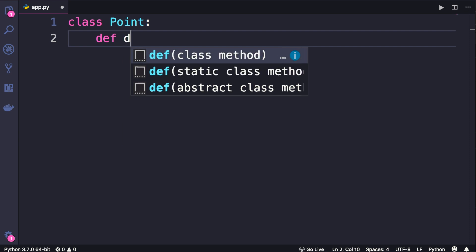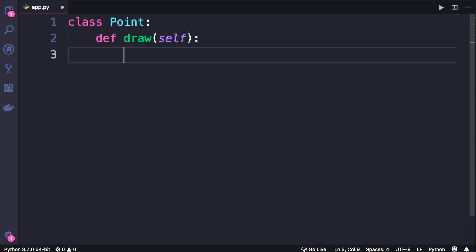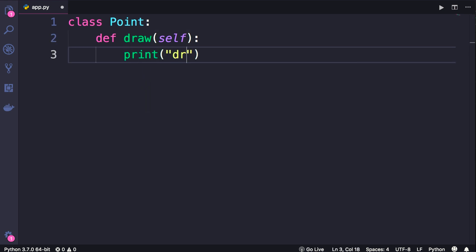We define a function called draw, parenthesis, now all functions in our classes should have at least one parameter, and by convention we call that parameter self. You will see what this is in a minute, so bear with me. Now we add our colon, and let's just print the word draw on the terminal.